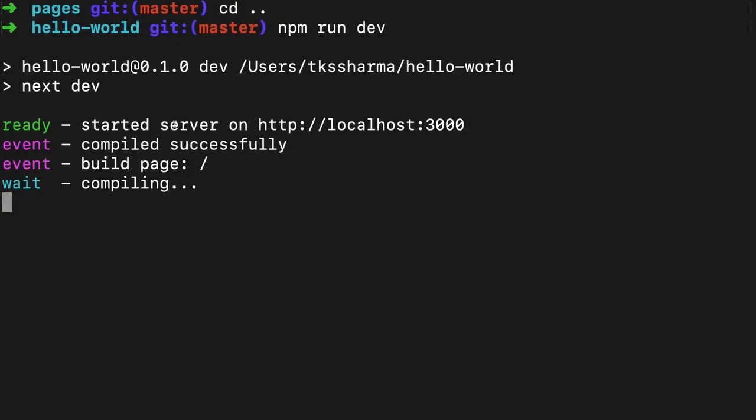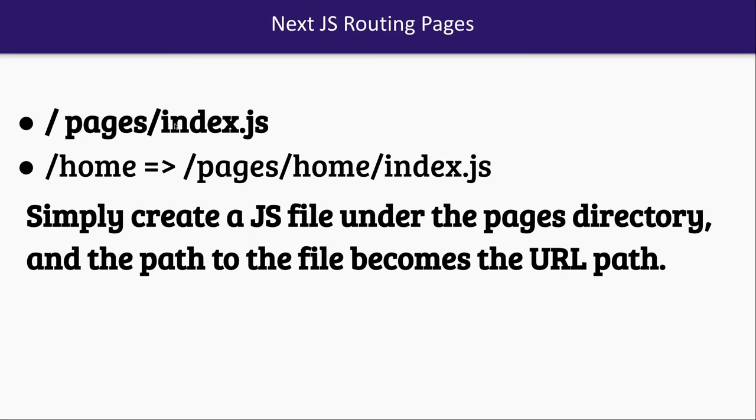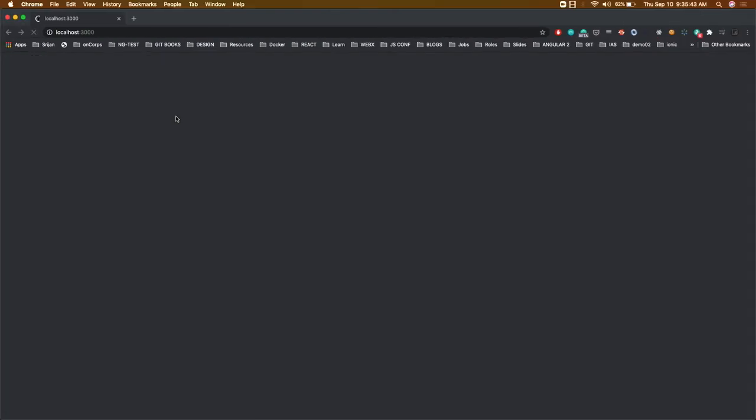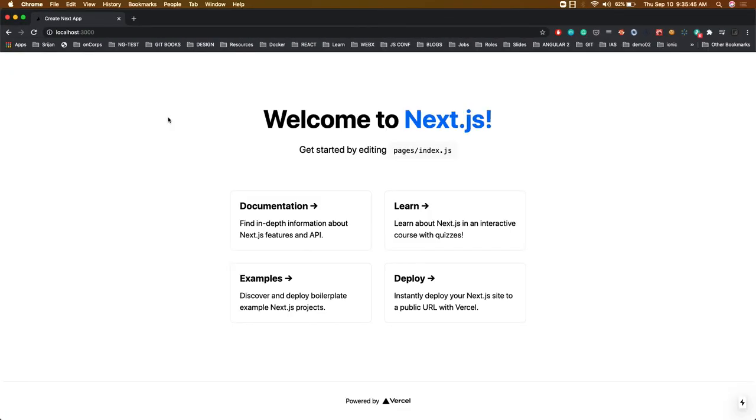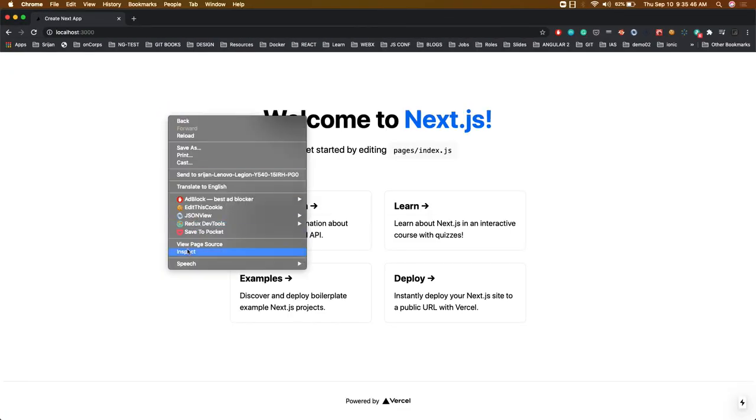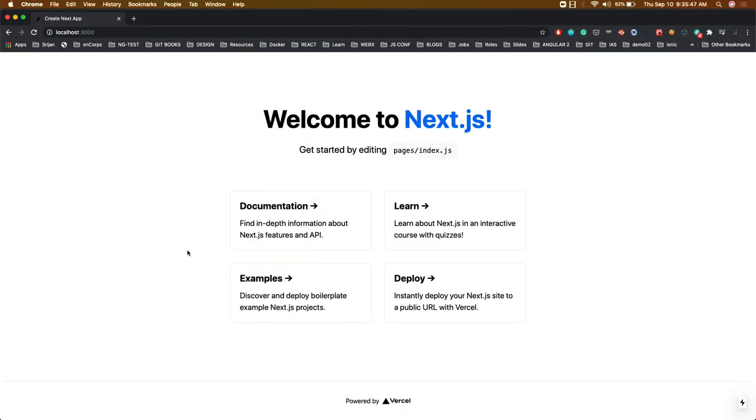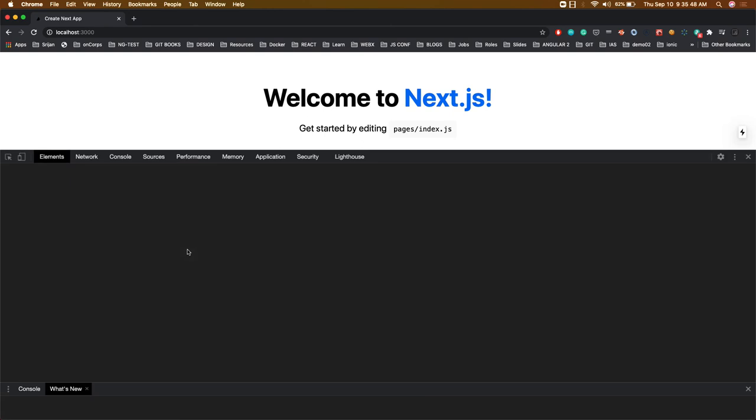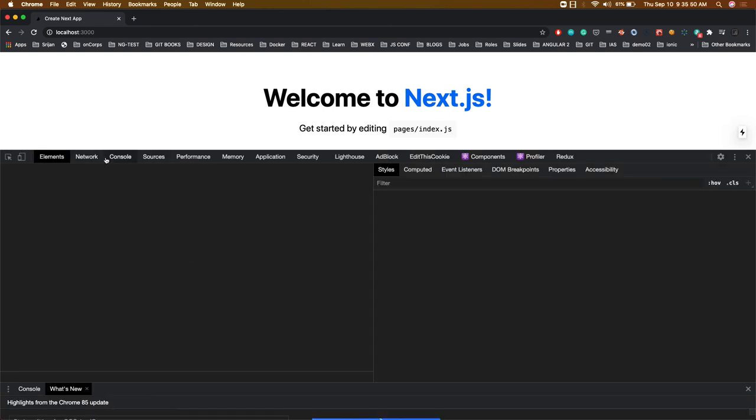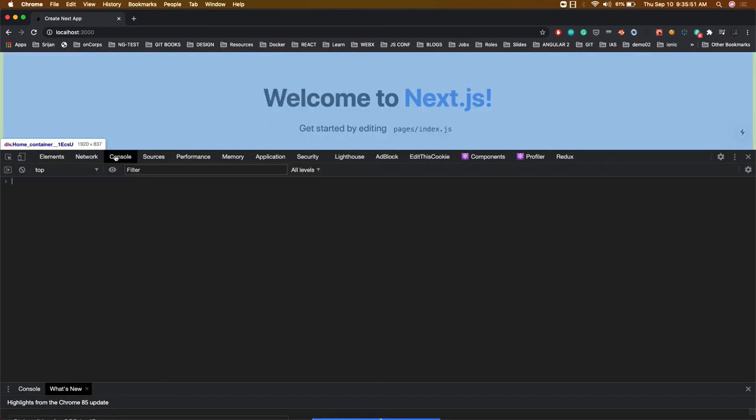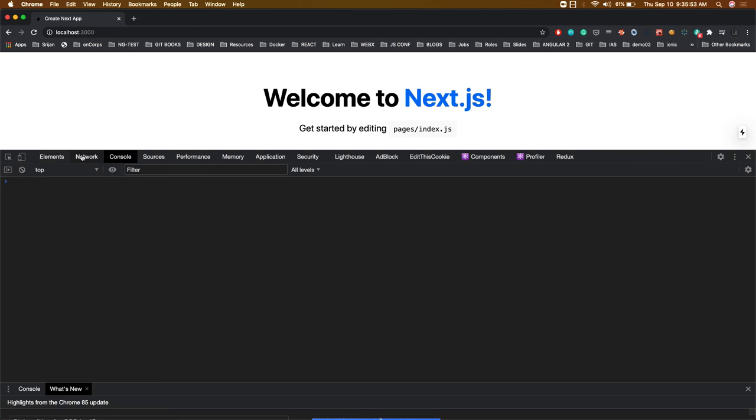Let's see - compiled successfully. It's building the page and here is our Next.js app. If you try to inspect it, this is just a hello world auto-generated code.